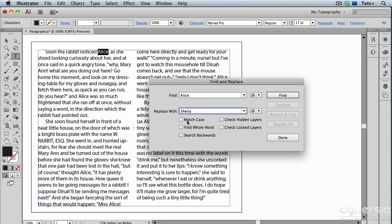I can also choose to have Illustrator match the case of the word, so here it would only look for the word Alice in title case and not lowercase. I can choose to have it check the hidden and locked layers for my word, and that's handy because sometimes you forget that you have layers locked or hidden.